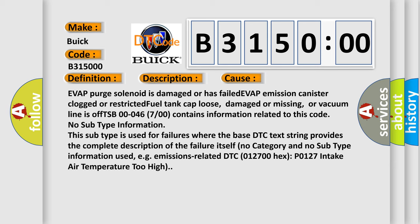or vacuum line is off. TSB 00-046 7/00 contains information related to this code. No subtype information. This subtype is used for failures where the base DTC text string provides the complete description of the failure itself with no category and no subtype information used, e.g.